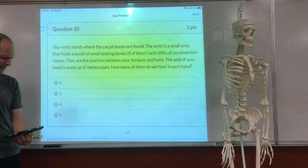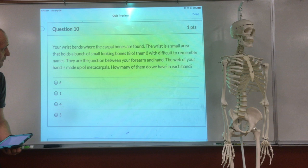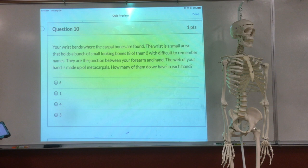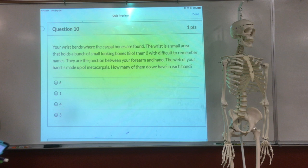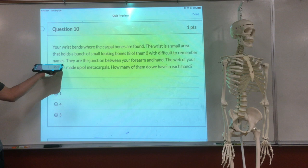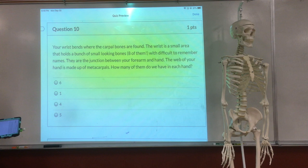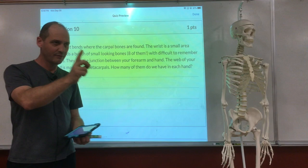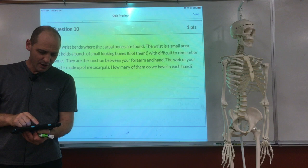And then we go to wrist bones. Your wrist is a small area that holds eight small-looking bones called carpals. Thank God I don't have to teach you which ones are which. There are difficult names like hamate, capitate, lunate — all kinds of funny names. They are the junction between your forearm and your hand. The wrap of your hand is made up of metacarpals. How many metacarpals do you have in each hand? Five — even though the picture is not in the book.